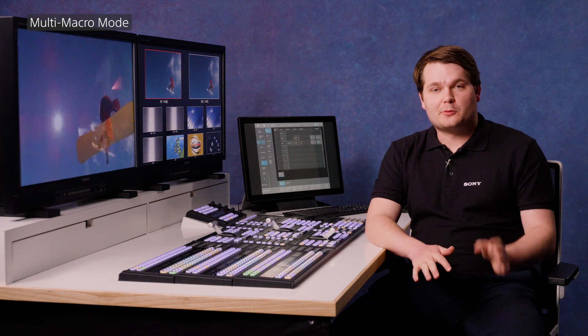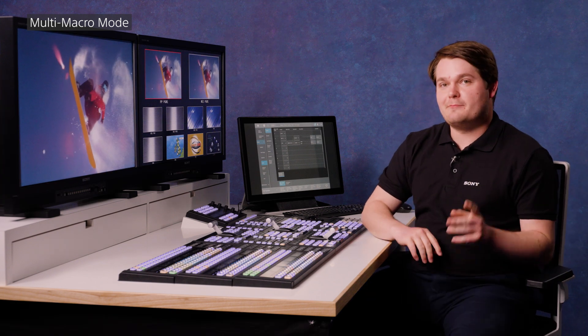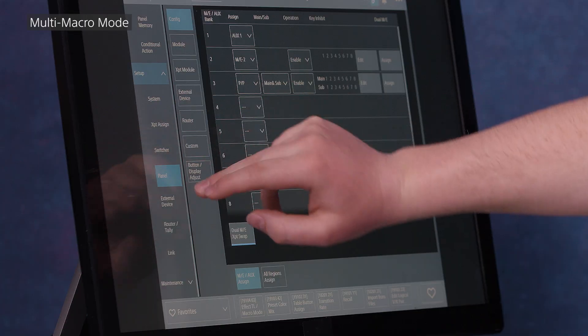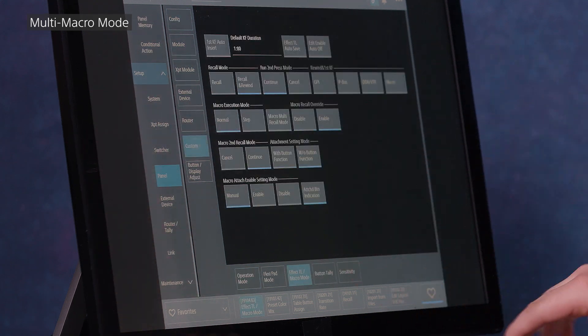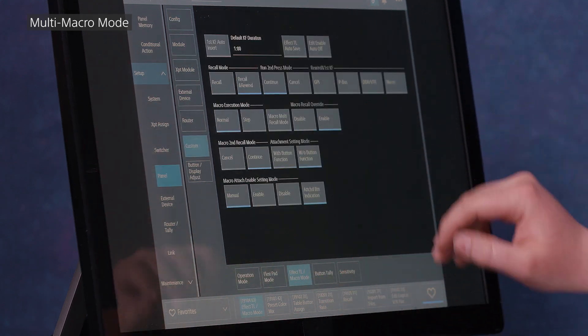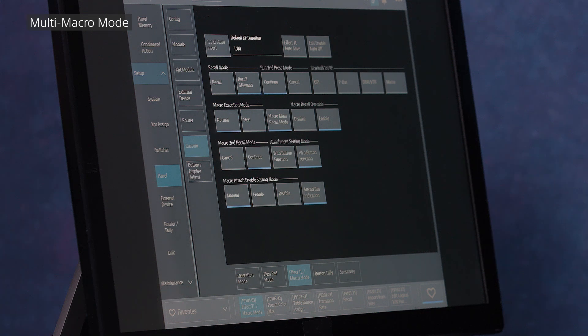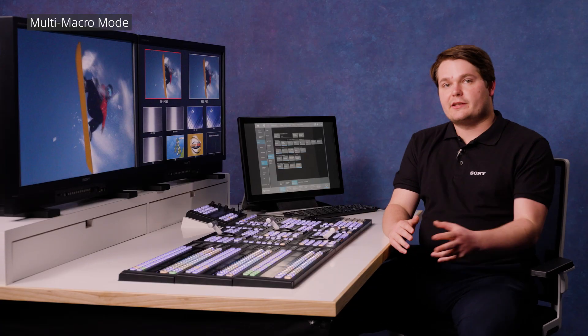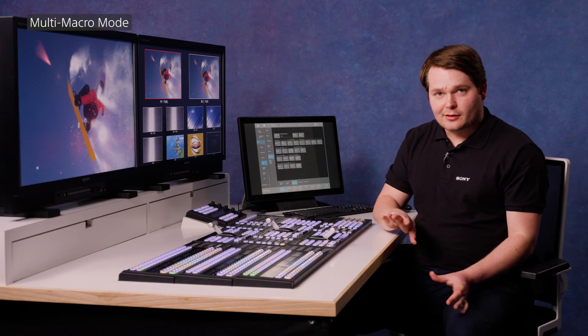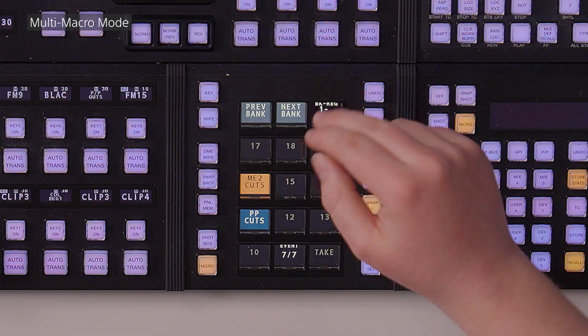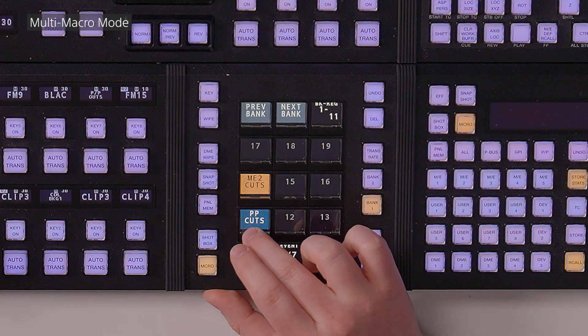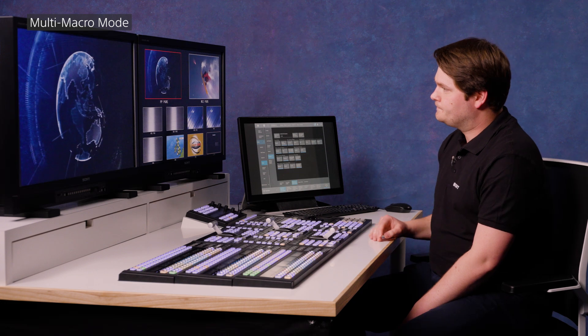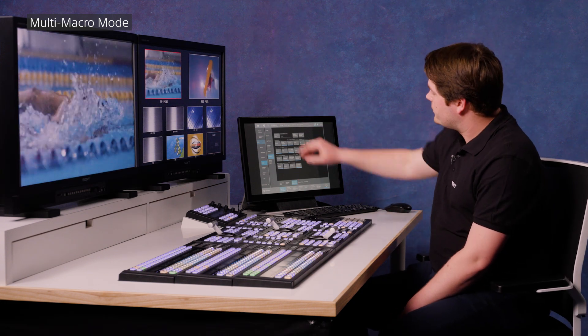This next tip is also about macros. So let's talk about macro multi-mode. Heading over to the menu, going to panel and then custom and then effect timeline slash macro mode, we can turn on macro multi recall mode. That allows me to run up to 16 macros simultaneously from anywhere on the panel. And I'll show you how that works.